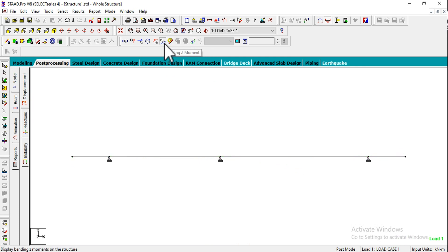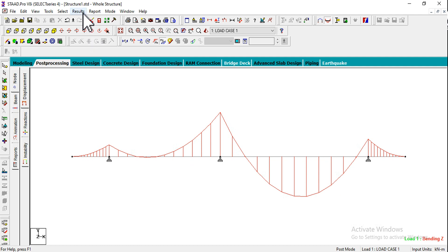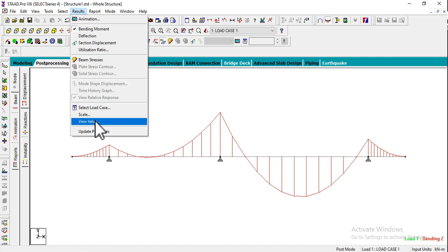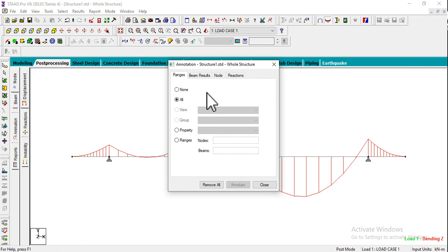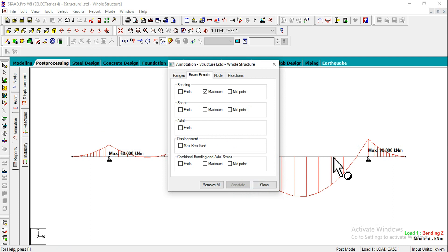You can observe the bending moment diagrams here. If you want to see the values for this, go to Results menu. Here we can see View Value. Click on View Value. Select the Maximum option and click on Annotate.